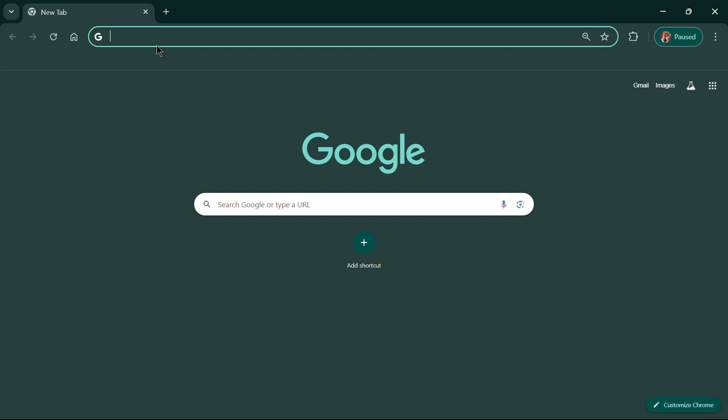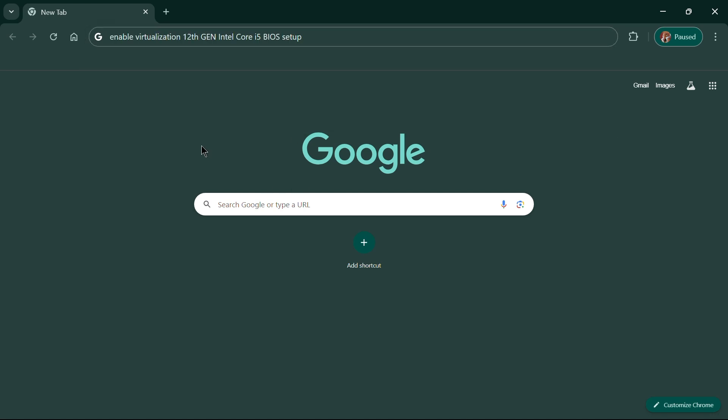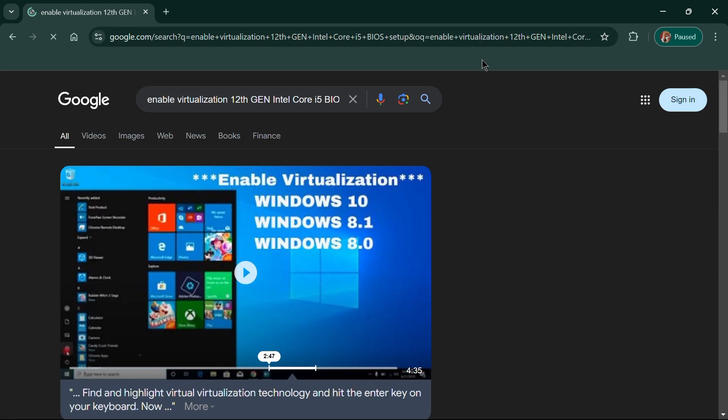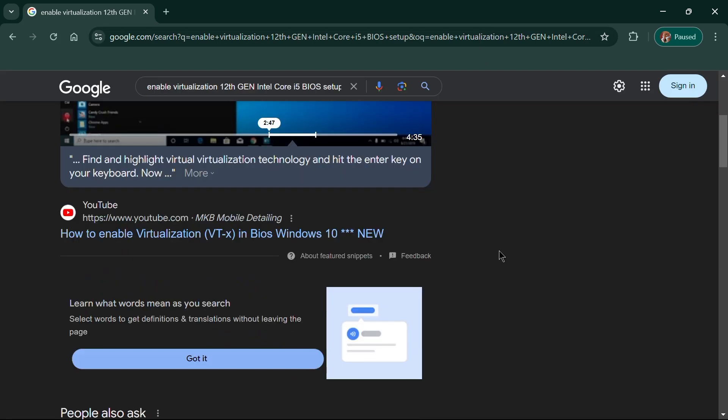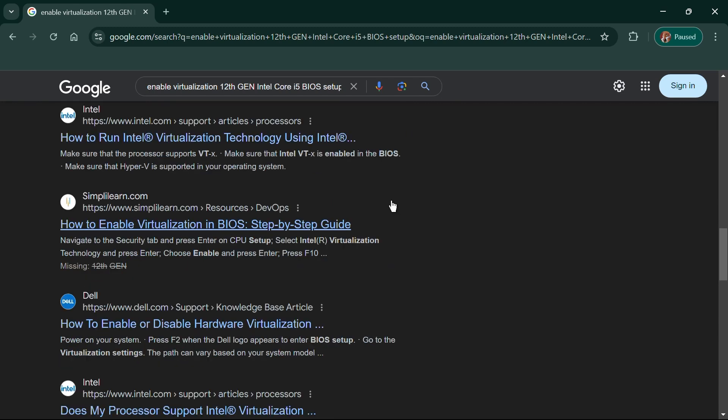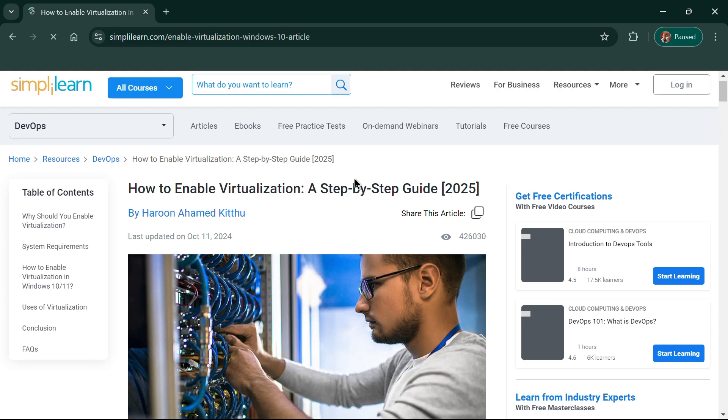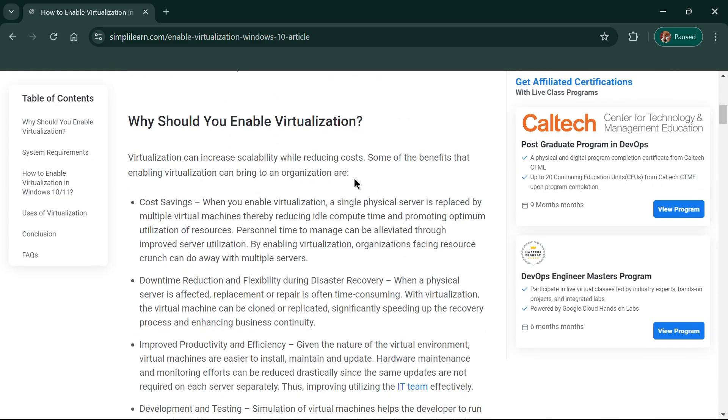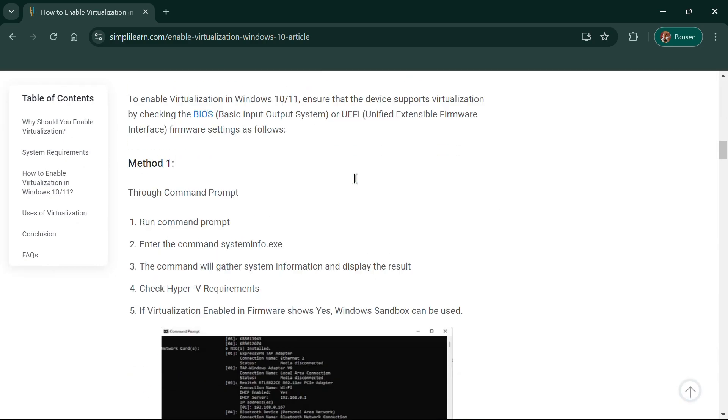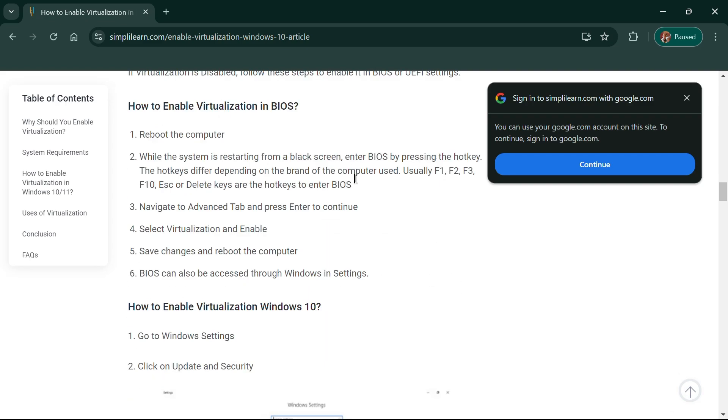I'll just head over to Google and search for something like 'Enable Virtualization 12th Gen Intel Core i5 BIOS Setup.' As you can see, there are plenty of helpful resources that walk you through the process. This is exactly how you can find instructions for your specific hardware if you're using a different processor.